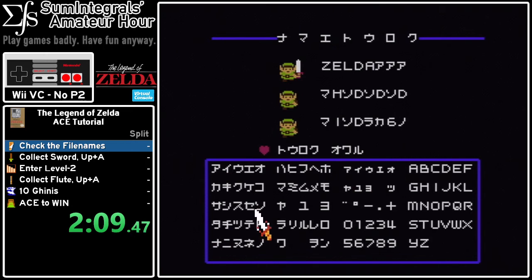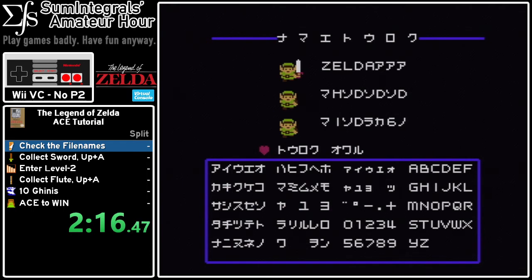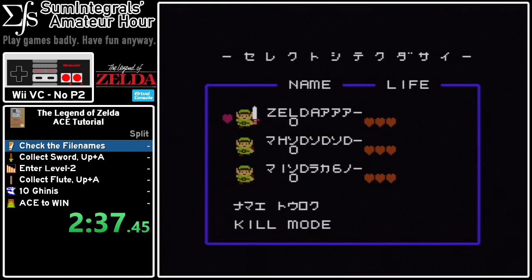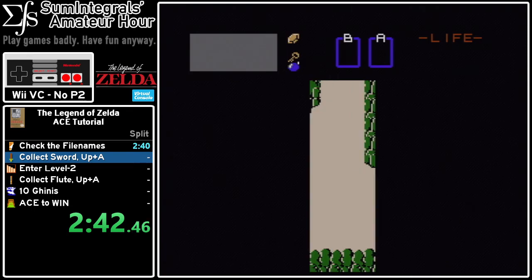Once we have all three file names set up we should be good to go, but you might want to check that they're all correct before starting. We will be using the first file name, and since it starts with Zelda, we will be in the second quest, so everything from the start begins in second quest. Once the file names are confirmed correct, we can begin the run.